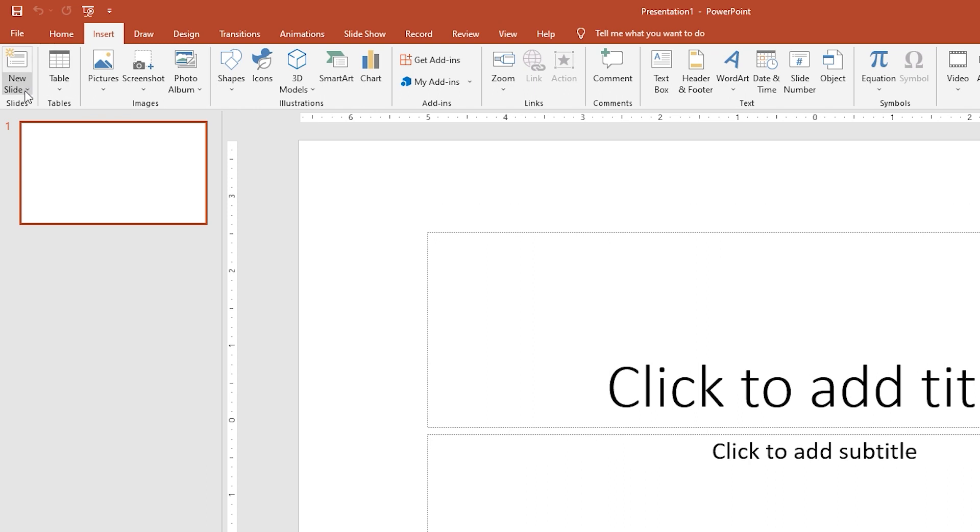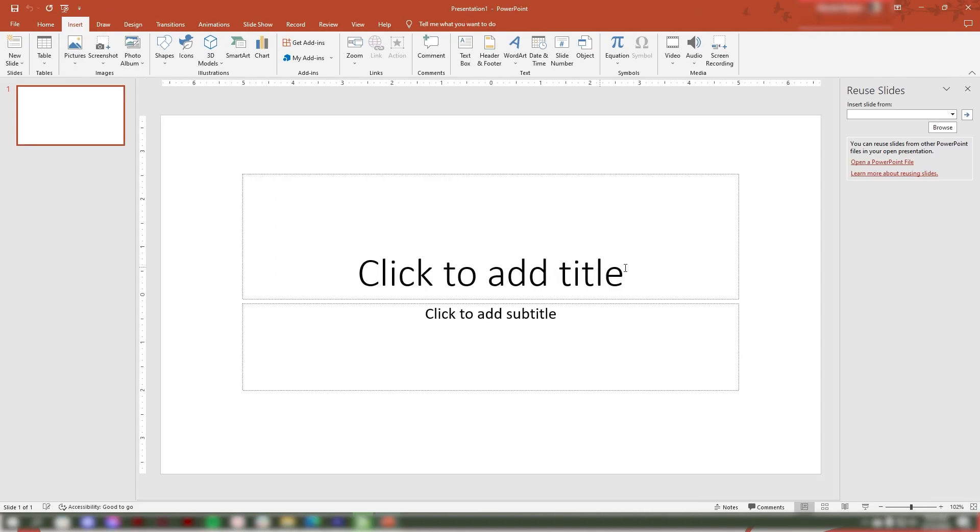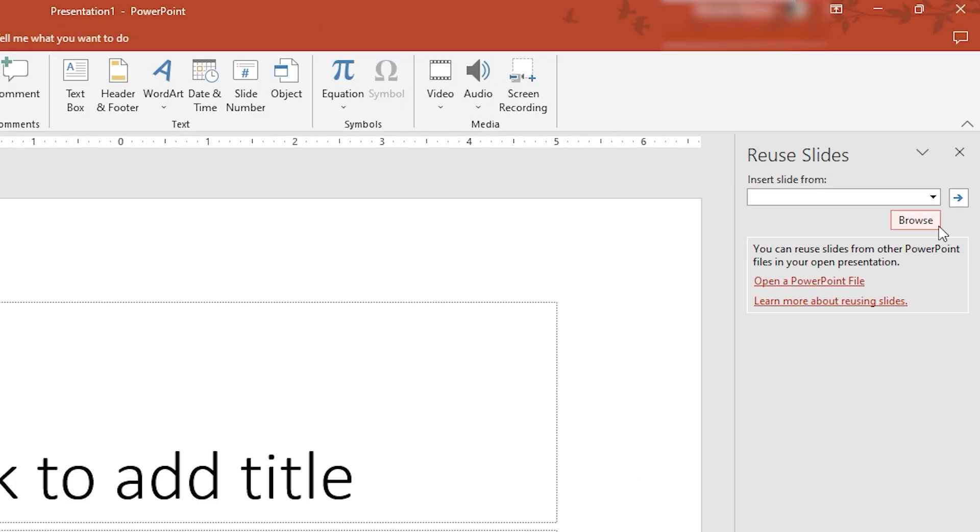After that, click the New Slide arrow and select the Reuse Slides feature. In the right corner a pop-up window will appear, then click Browse.